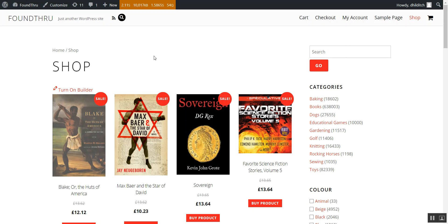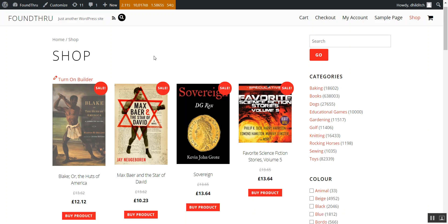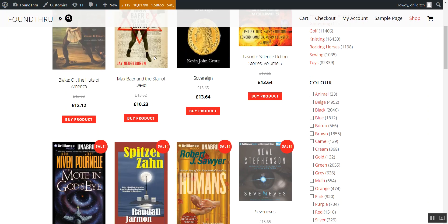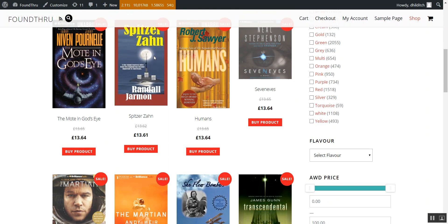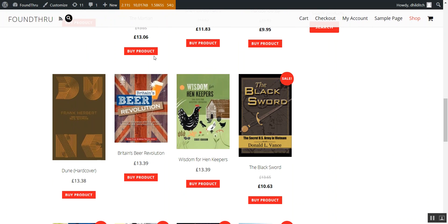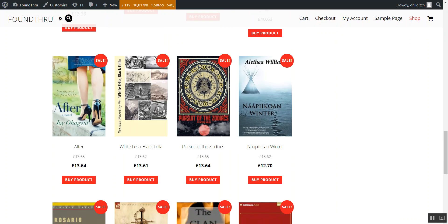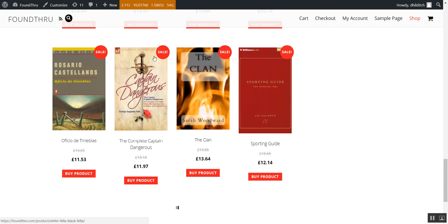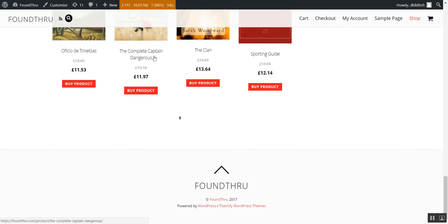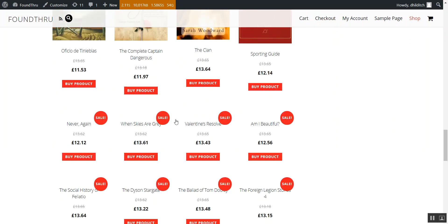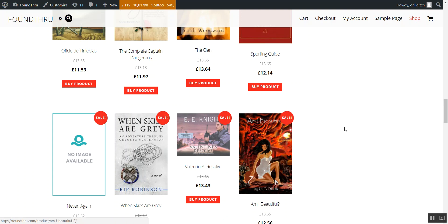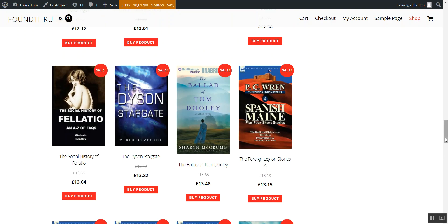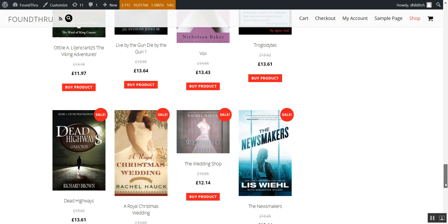This video is showing you auto infinite scroll — you can see this working on foundthrough.com. Basically on here I've got 24 products per page. You scroll down to the bottom and infinite scroll will kick in. That's where this little loader is — you can change the loader icon.